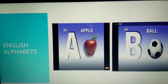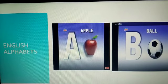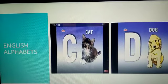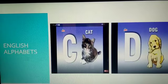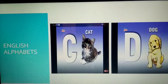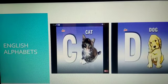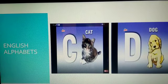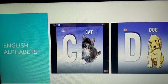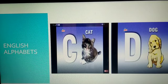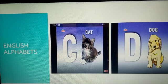B for ball. Next, C. C for cat. D. D for dog. So children, this cat and dog are the domestic animals. Yes, they stay in our houses.